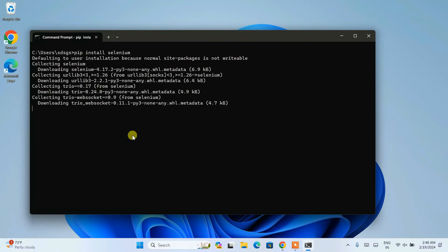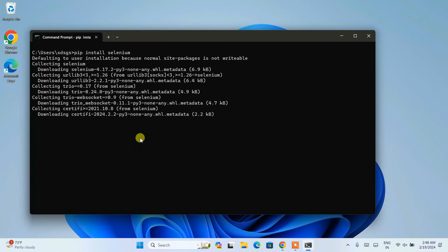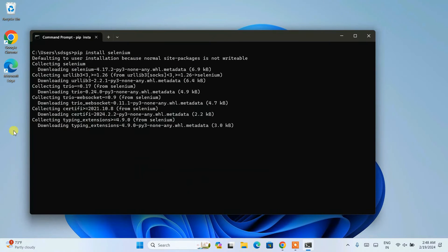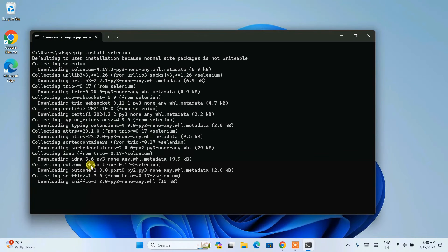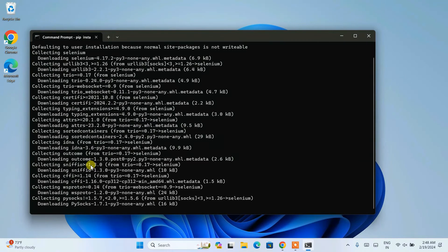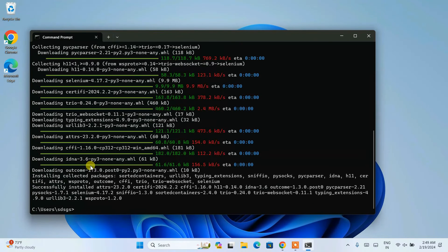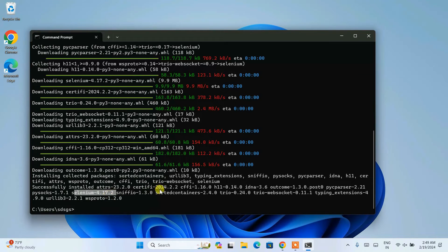Immediately you'll see it has started collecting Selenium. You need to have an active internet connection throughout this installation. It is downloading some files and then installing them locally on your system. Let's wait a couple of minutes — you can see that Selenium version 4.17.2 is downloaded and installed on our system.